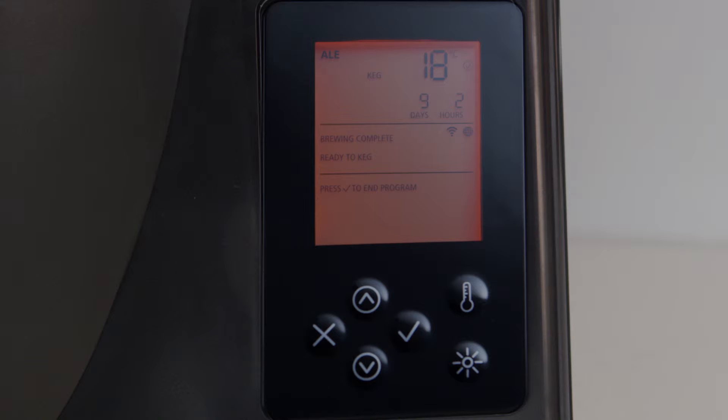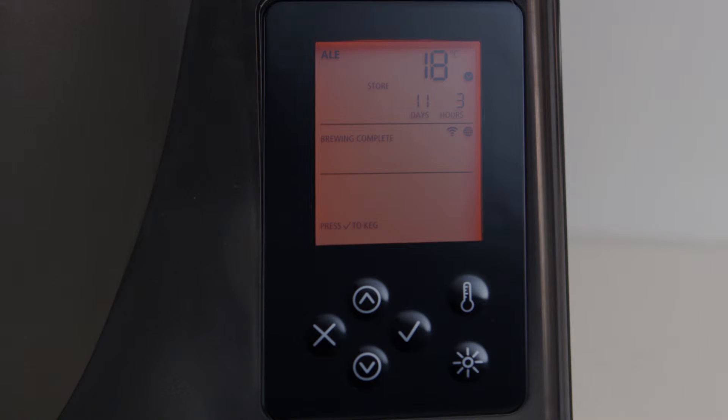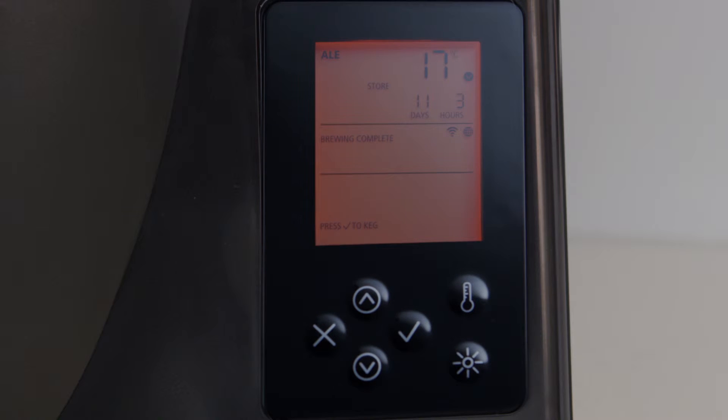Note that if no action is taken within two days of your brew arriving in the Keg Zone, the unit will automatically move to the store zone. The brew can safely stay in the store zone until you are ready to keg.